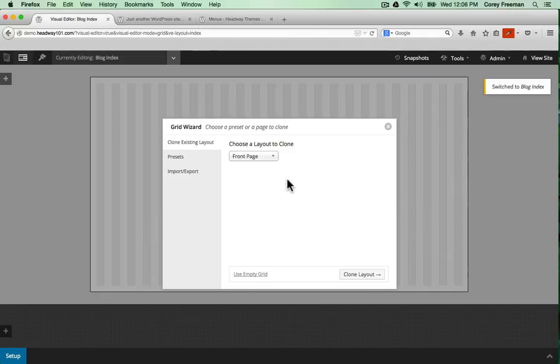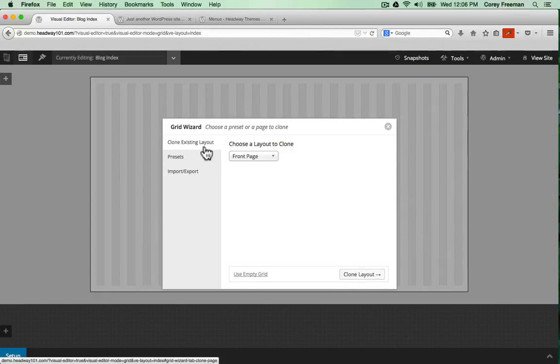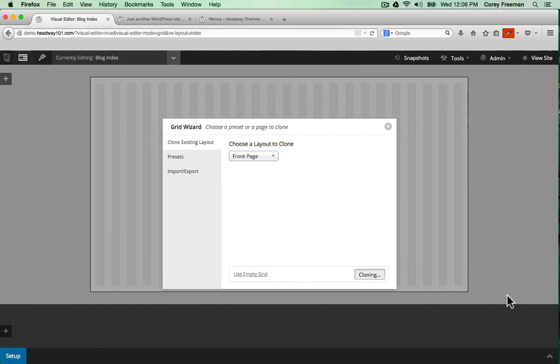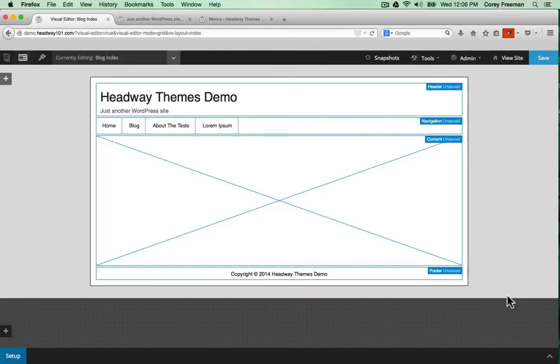I'm going to click this drop down and edit the blog index. Since I have a blog on my site I want to make sure that it looks slightly different from my front page. The grid wizard is opened up again and you can see here that I can clone an existing layout. So I'm going to clone my front page so I don't have to copy all the blocks myself.